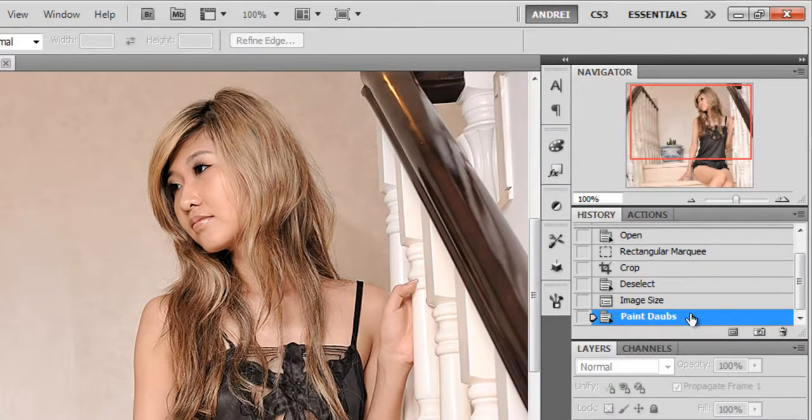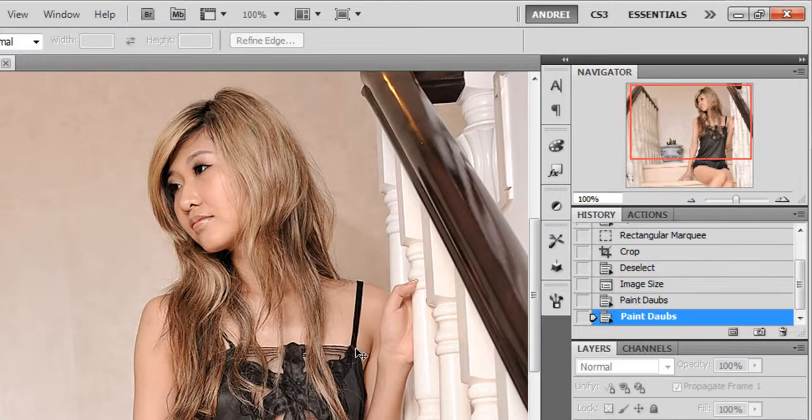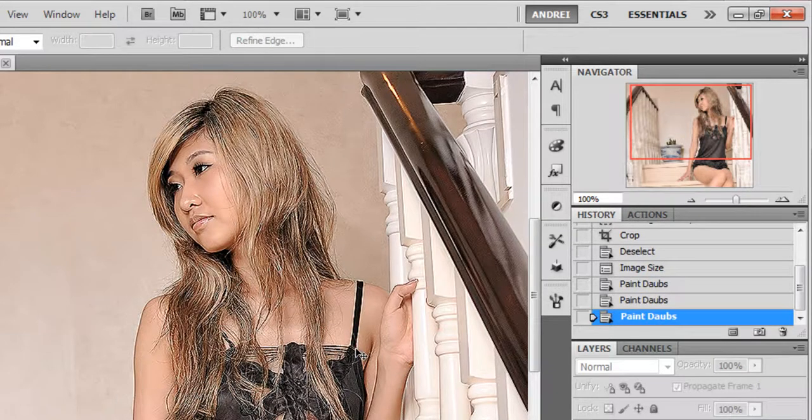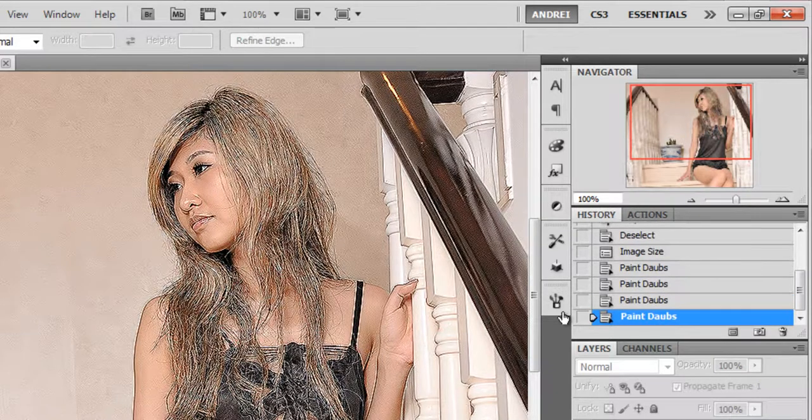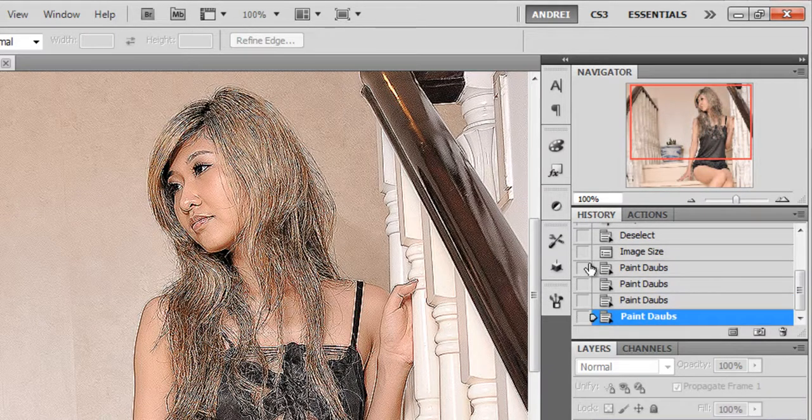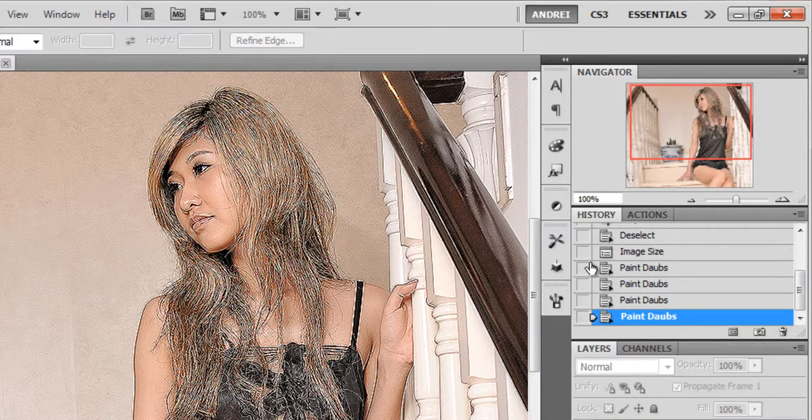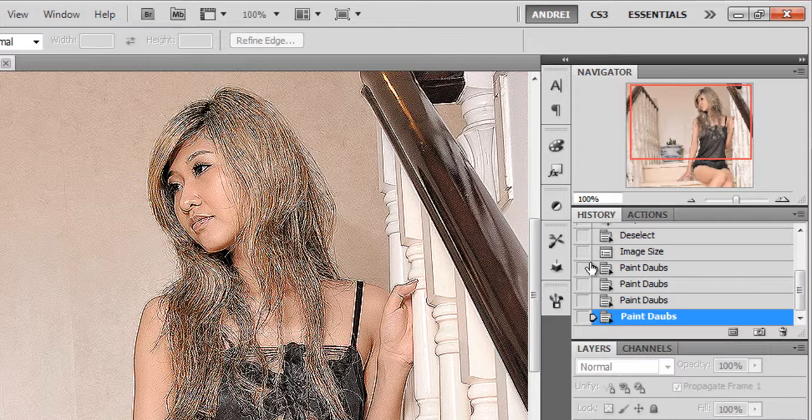So watch the history here. And every time I press Ctrl-F I apply the same filter again with the same settings.